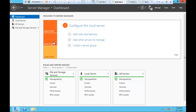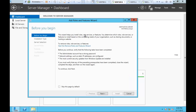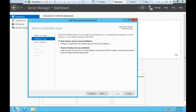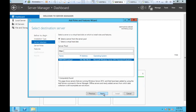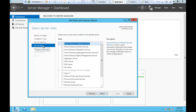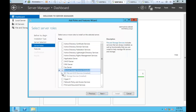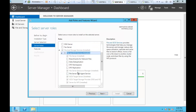In iSCSI, you must have an iSCSI target server. In order to have this, make sure that you go to Add Roles and Features. Within Add Roles and Features, under File and Storage Services role, under File and iSCSI Services, make sure that iSCSI Target Server is selected. If this is not selected, iSCSI cannot exist.